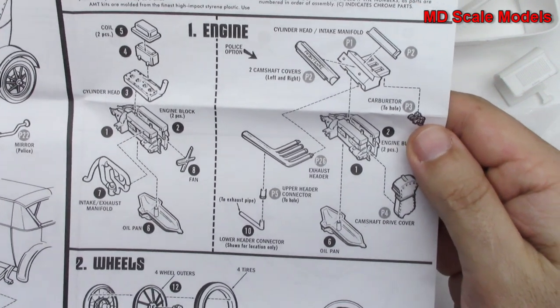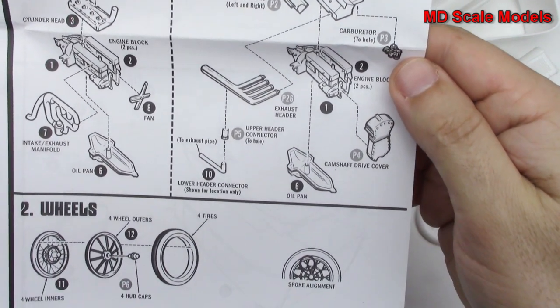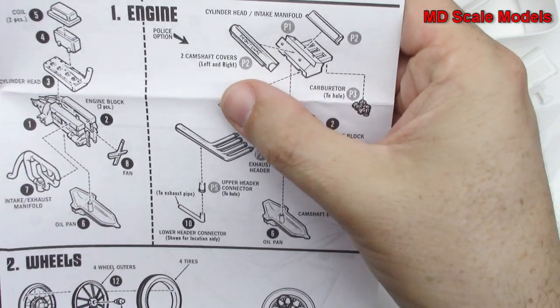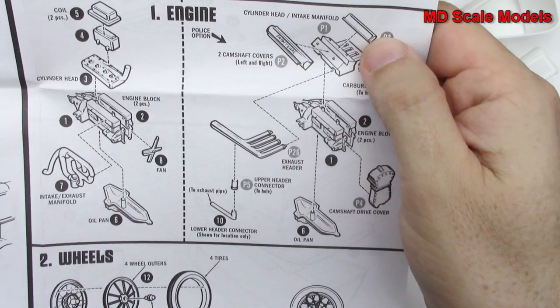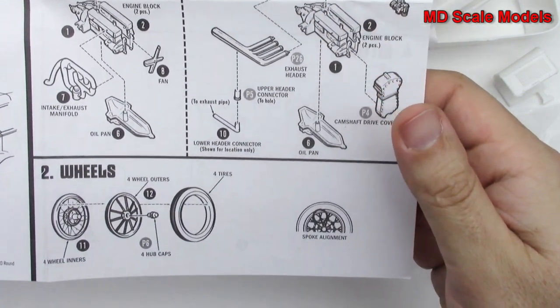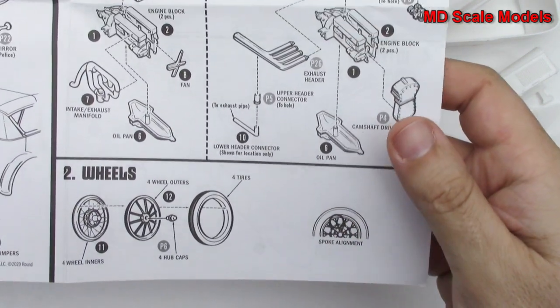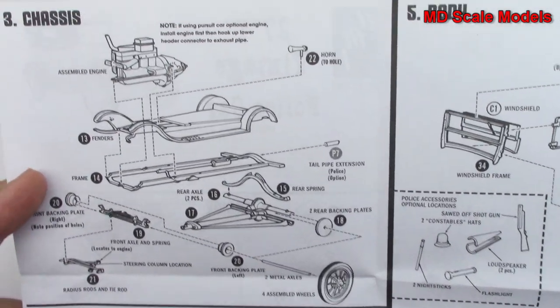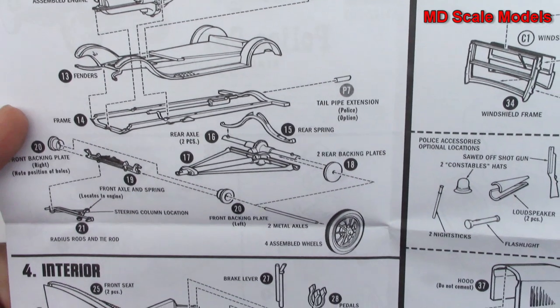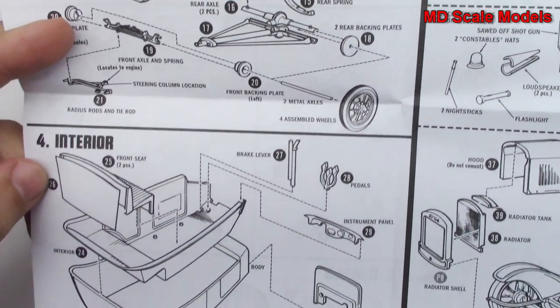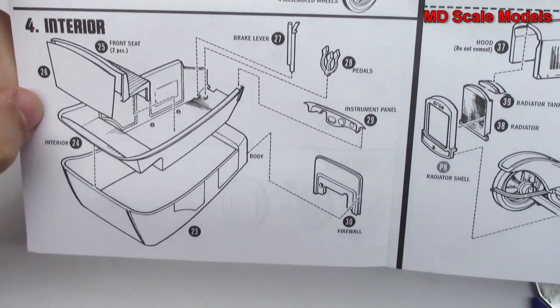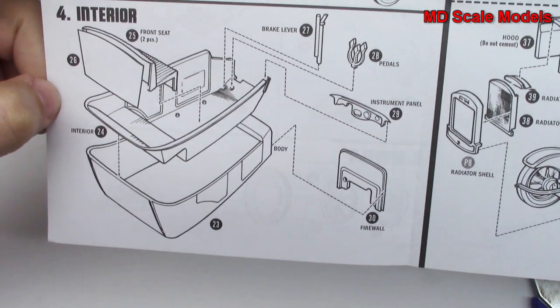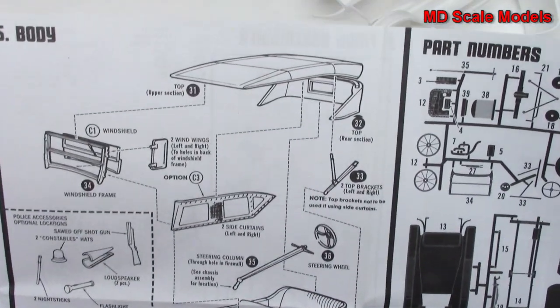Start off here with the engine, and that's a police option there, and then do our wheels, do our chassis. We'll mount the engine and the wheels with the axles and we start off with the interior and the rest of the body.